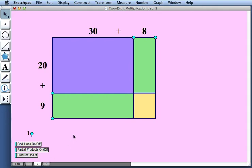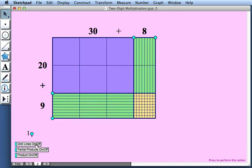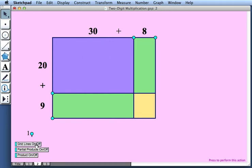A second version of this model is really the same as the first, but now we don't see the base 10 blocks. We just see the broad outlines of the four different arrays. We can choose if we wish to view the base 10 blocks or turn them off by pressing this button.